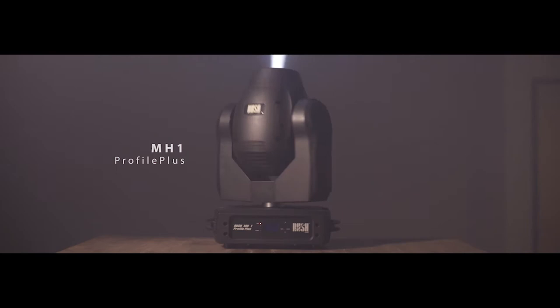First up today we have the MH1 Profile Plus. The MH1 is quick, impressive, and versatile. It gives you so much to work with for a very reasonable cost. Ease of use is a huge factor with this one. Any light director can pick it up, learn the profile in a matter of minutes, and start programming it into their light show with ease.